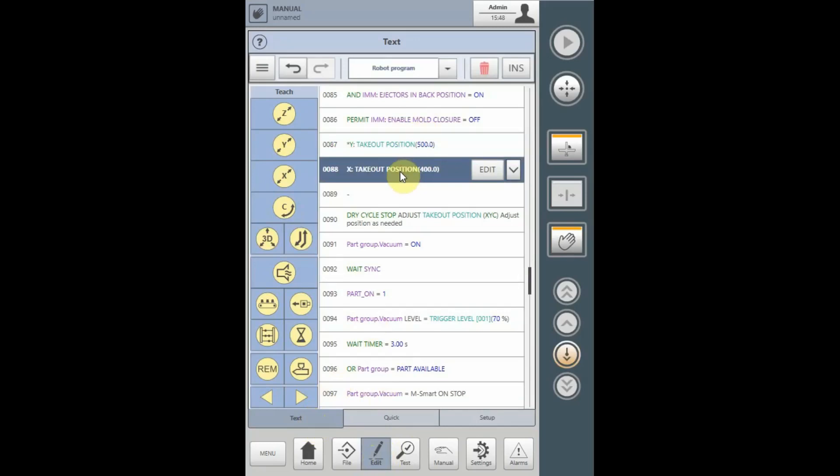At this point in the program, your vacuum should be turned on, ready to receive the parts from the ejector.